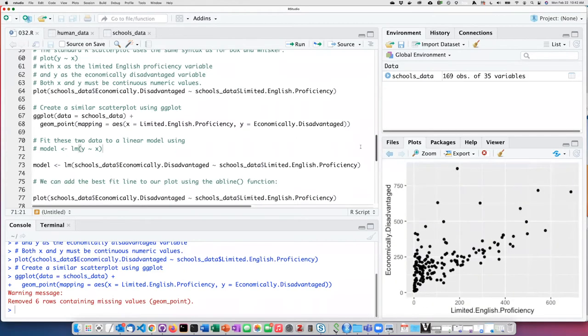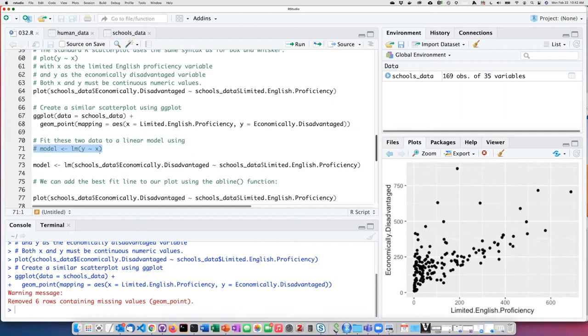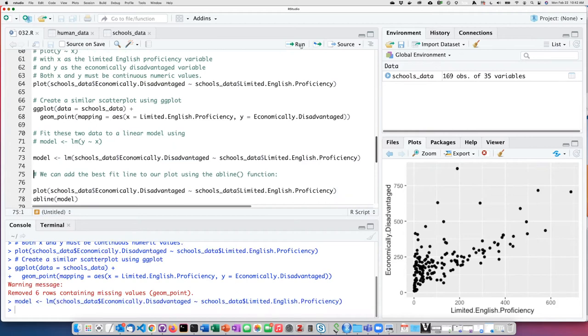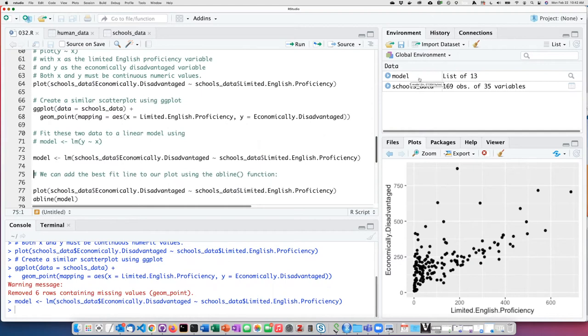In order to impose a best fit trend line on top of this plot in classic R, I need to fit a linear model. I can do that using the lm function and then pass in the y value with the tilde and the x value. In the case of these data, the x value is limited English proficiency, and the y value is economically disadvantaged. When I set the linear model, I see the model showing up over here, but there's no effect on the graph right away.